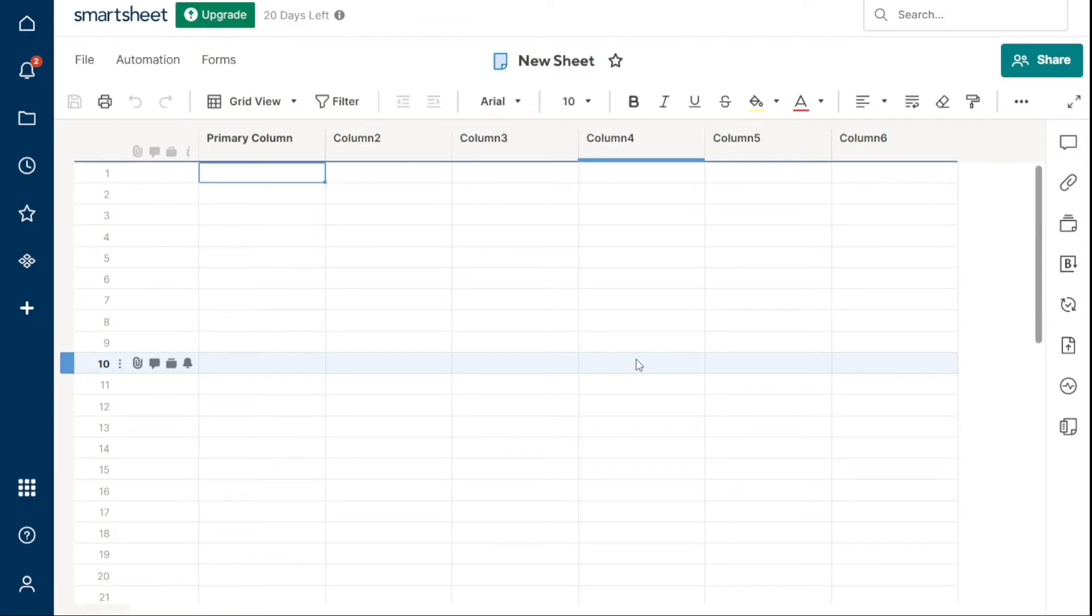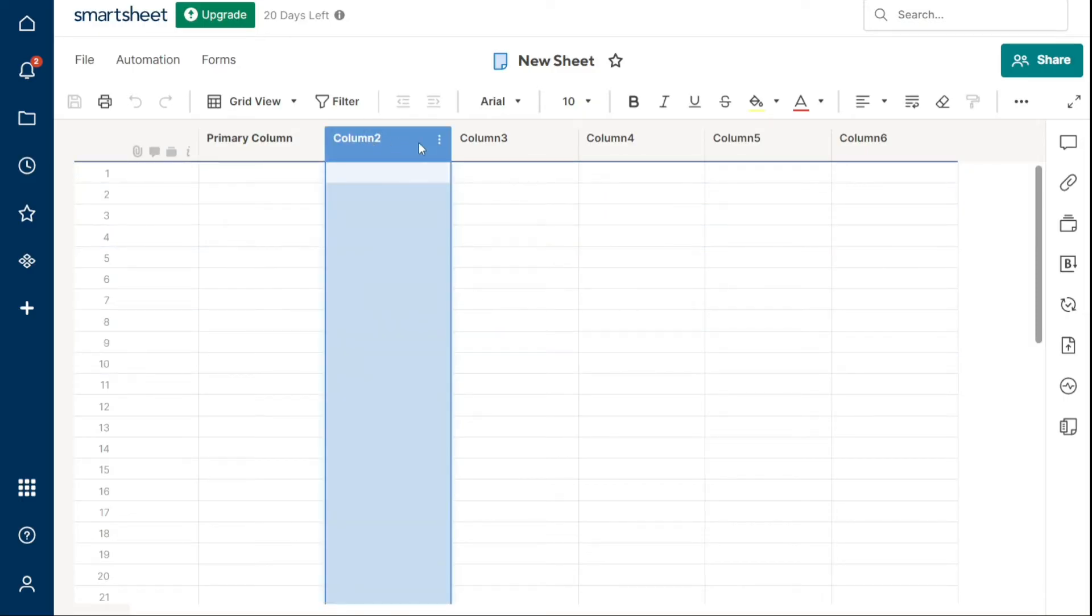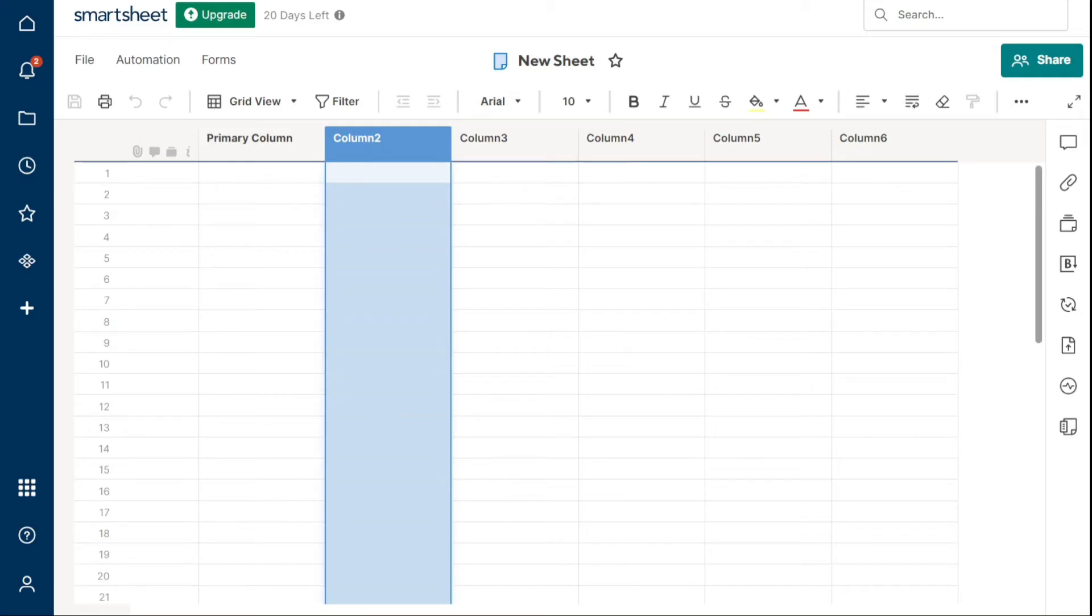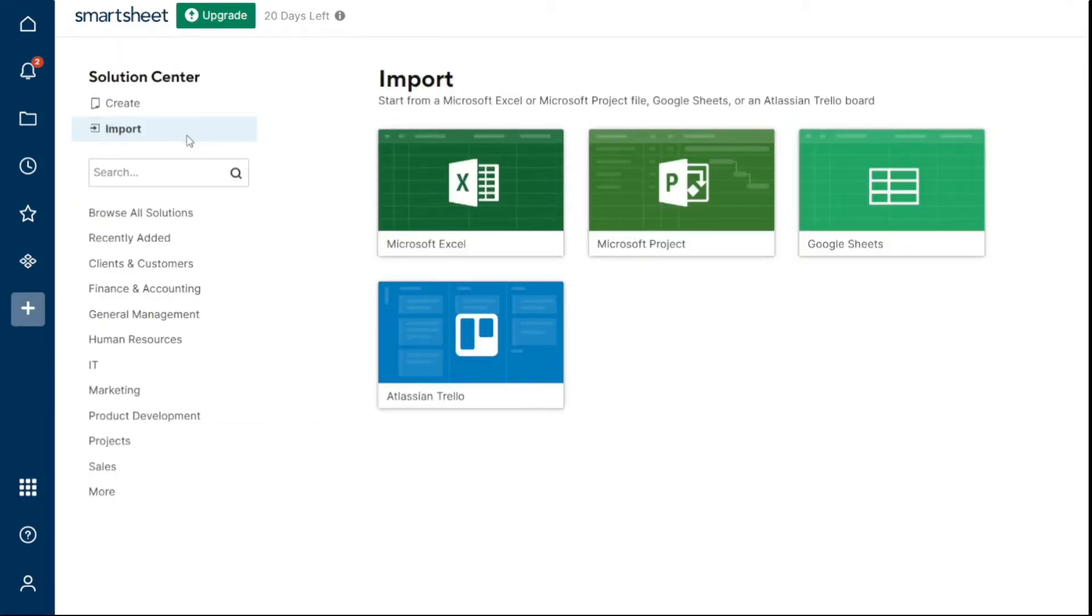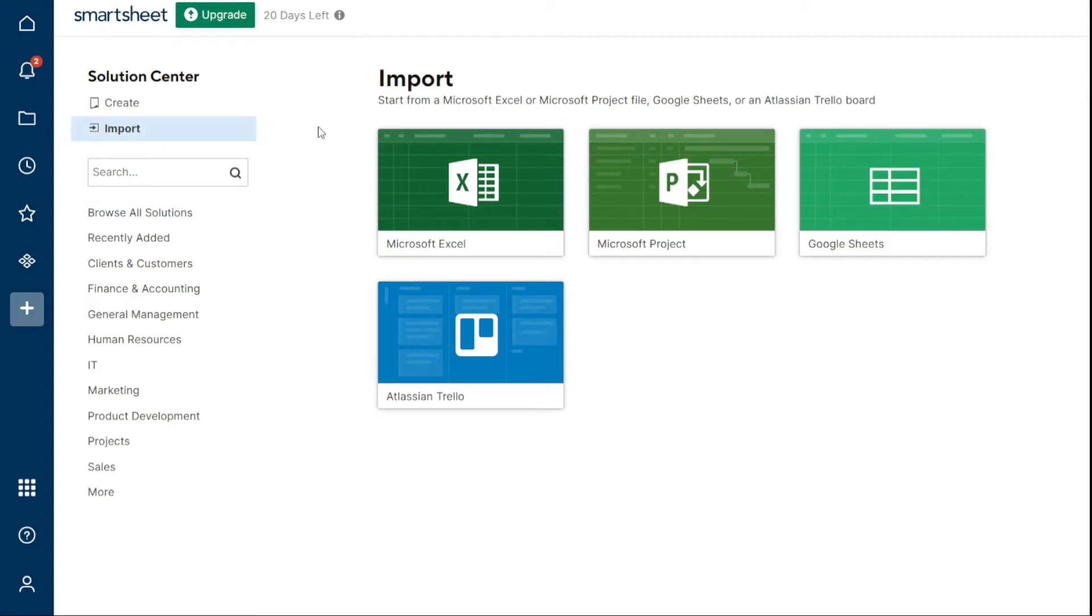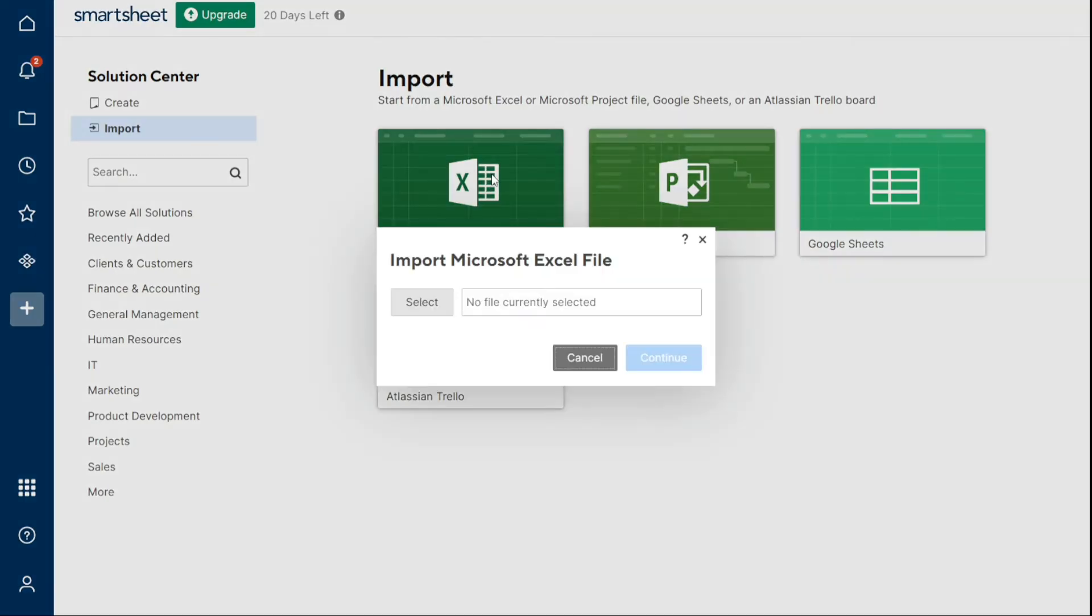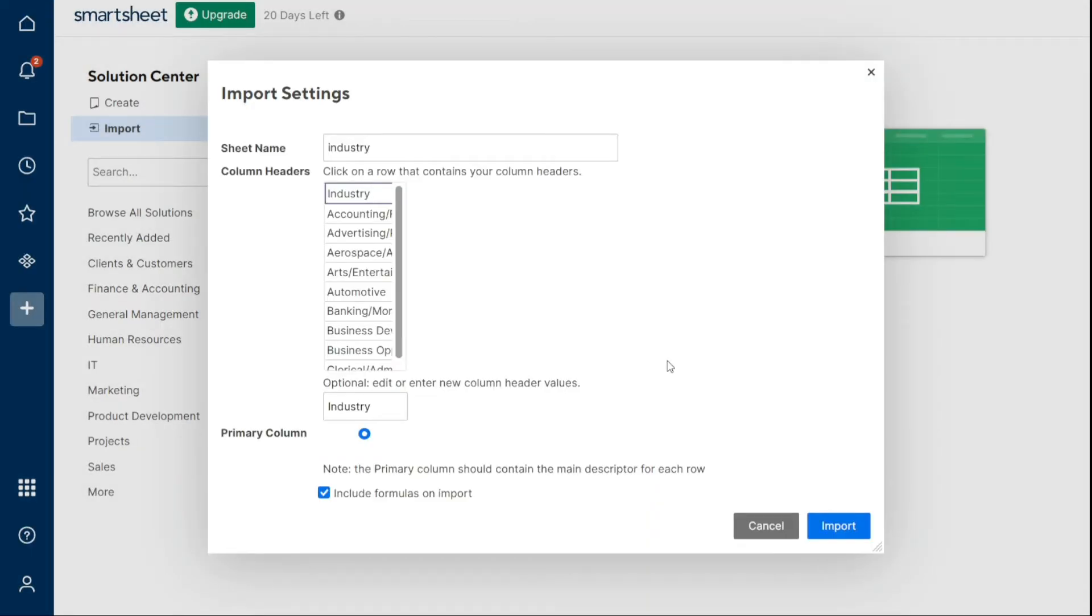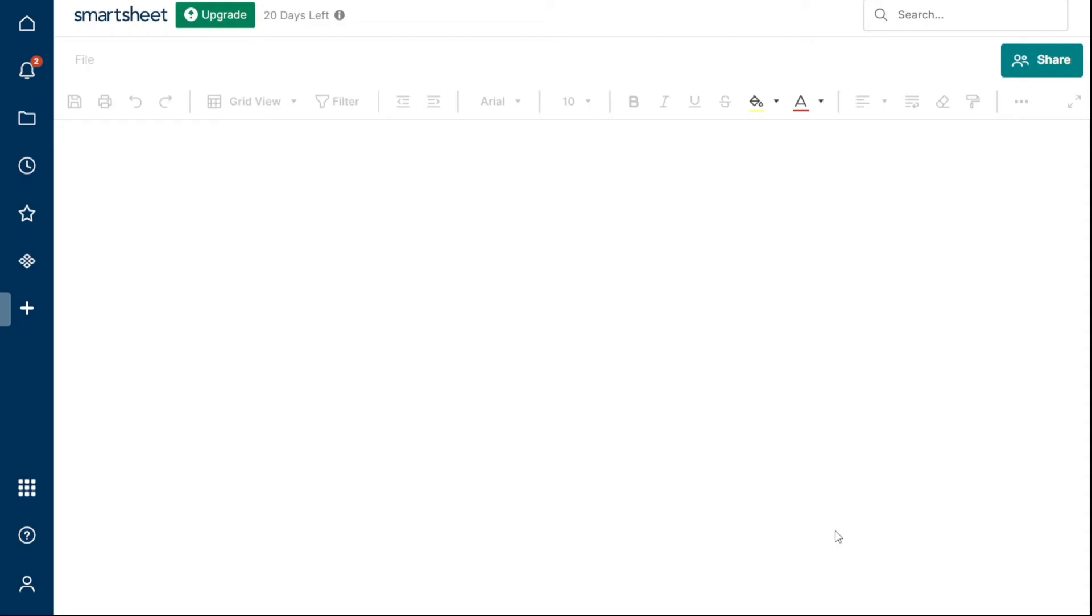It's all ready for you to start working. You can also import files to create a new sheet in Smartsheet. You can import an existing file from Microsoft Excel, Microsoft Project, Google Spreadsheet, or Atlassian Trello board. To do this, click on the Solution Center on the left navigation bar and then select Import. Choose the source application that you're importing from and upload the file from your computer. After uploading the file, enter a name for the sheet and select the primary column. Finally, click the Import button to import it in Smartsheet.